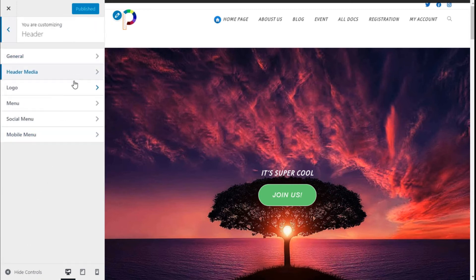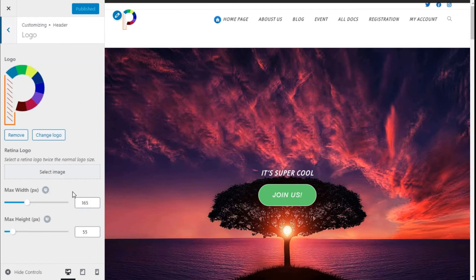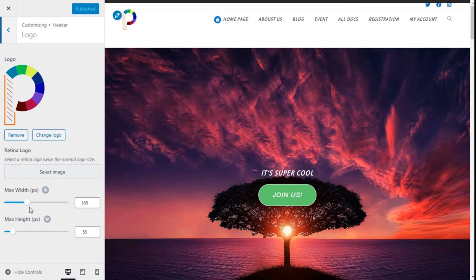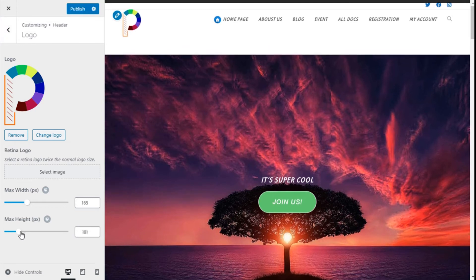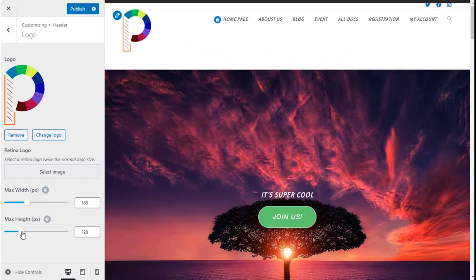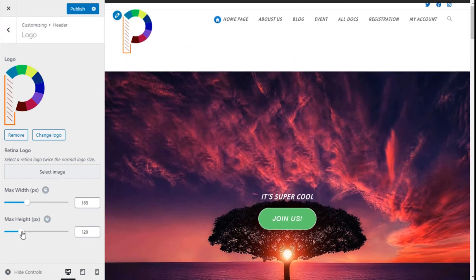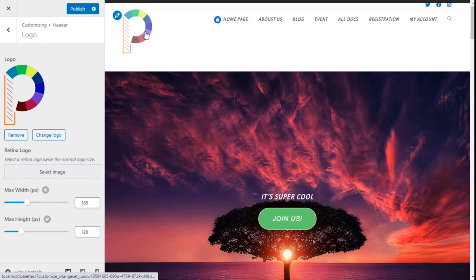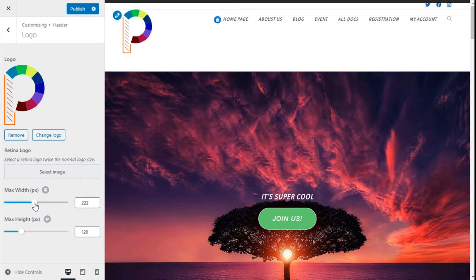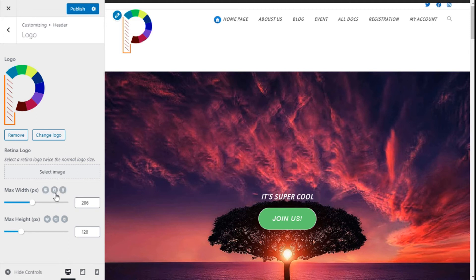Then we are going to click on Logo and here we have the max width and the max height of the logo. So we are going to raise up the height a bit to 120 pixels. You can see it has gone quite big and we can change the width in the same way.